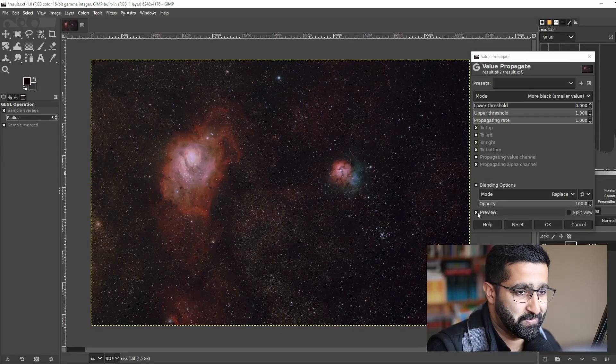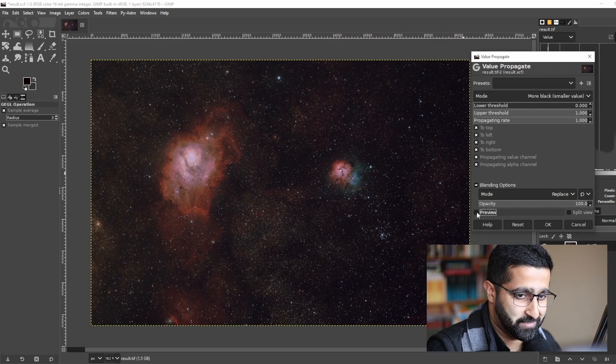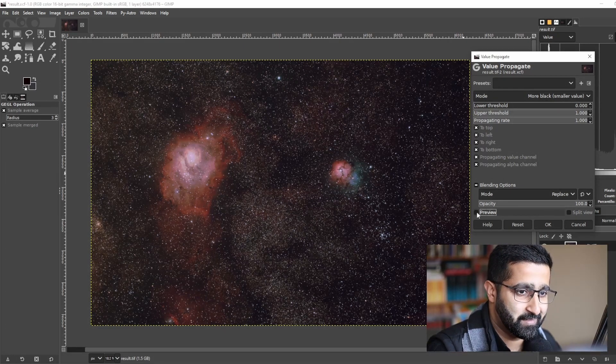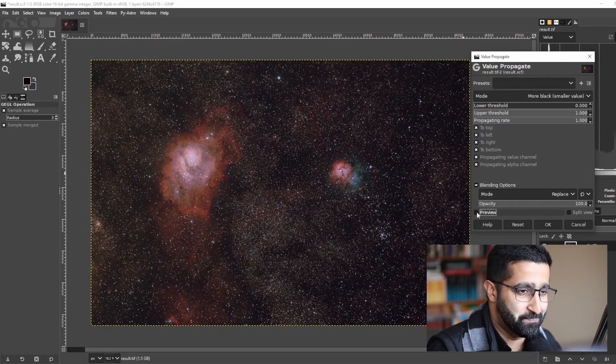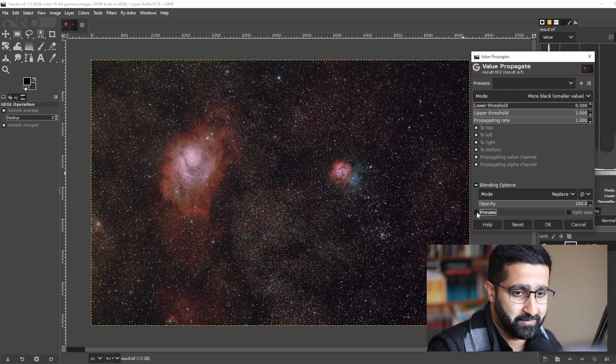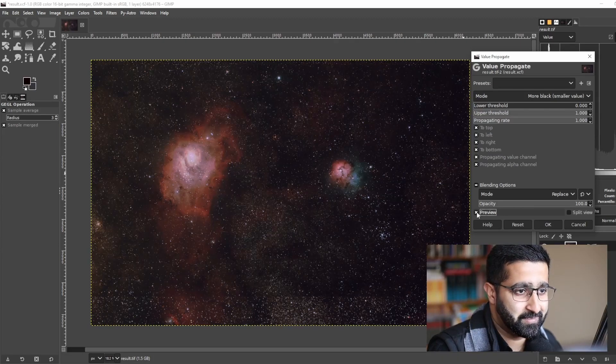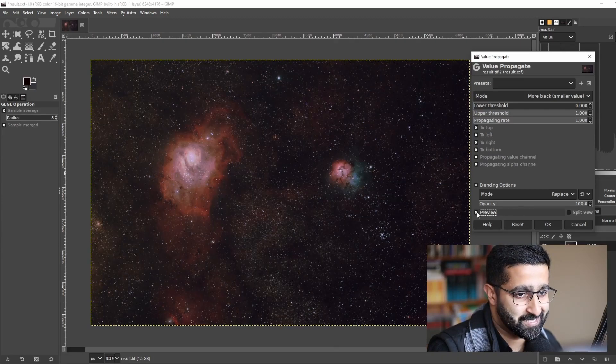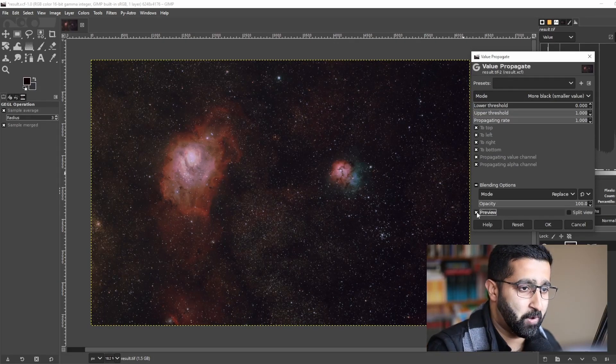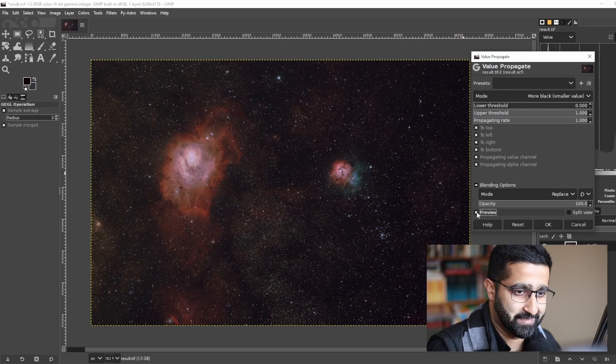Let me show you before and after. So this is before. You can see that the image is very busy, there's so much going on. This is after, where the nebula pops out and the image is so beautiful.